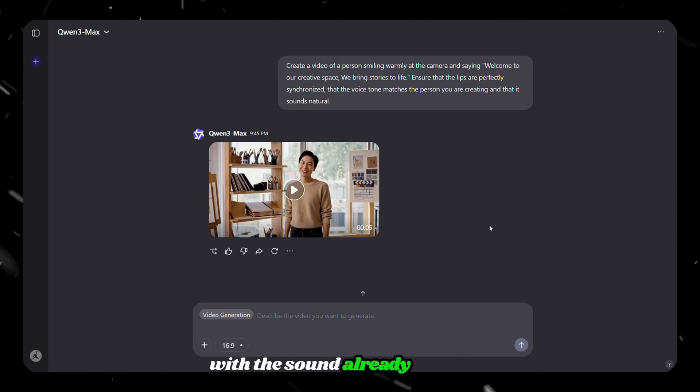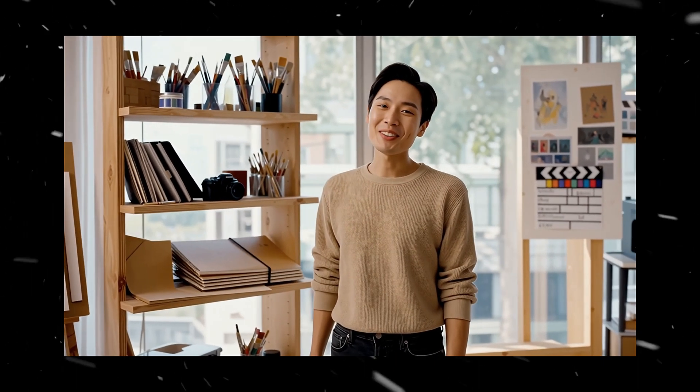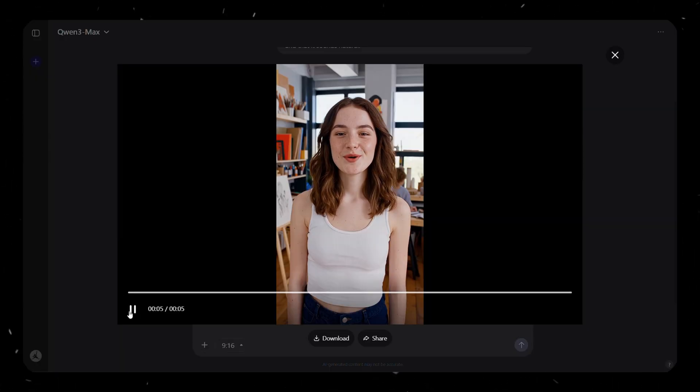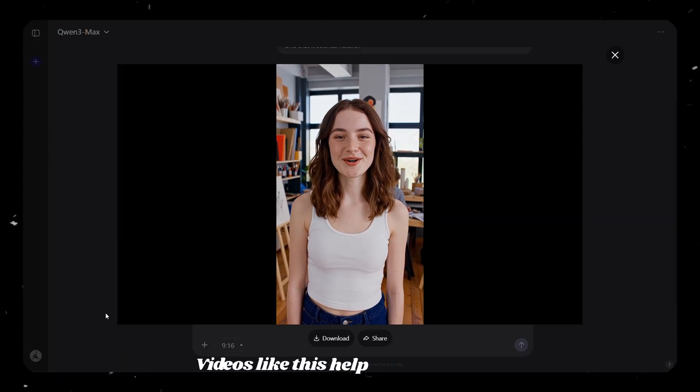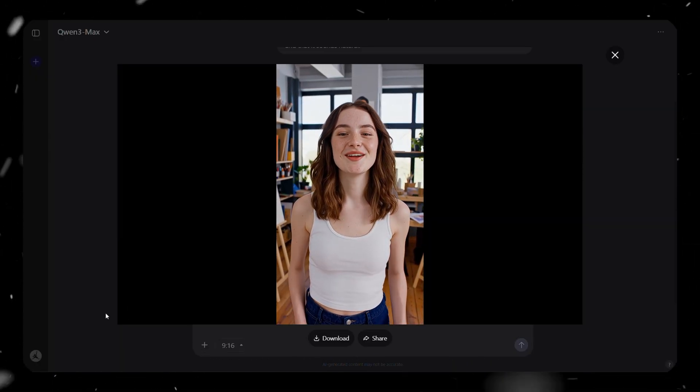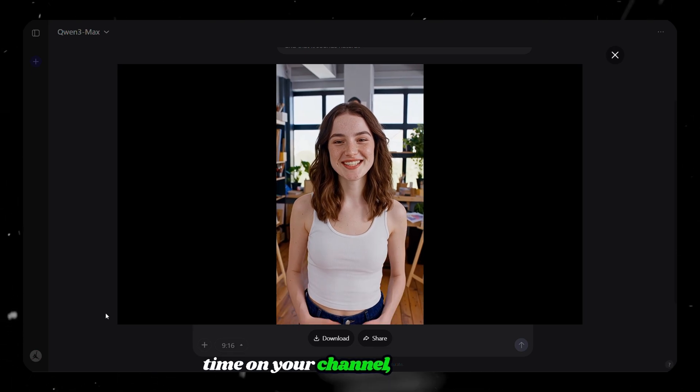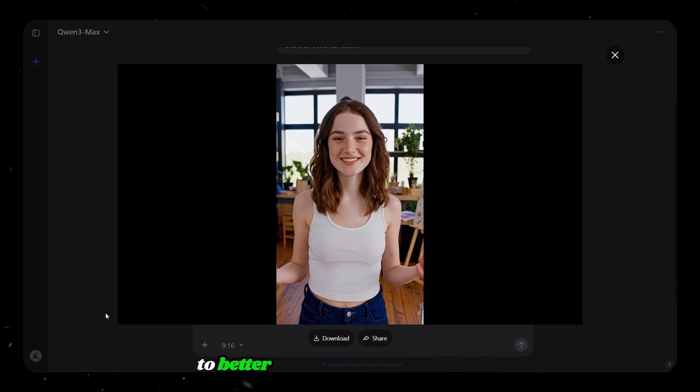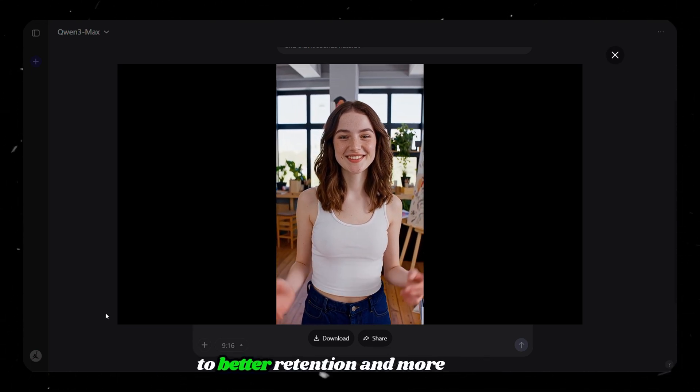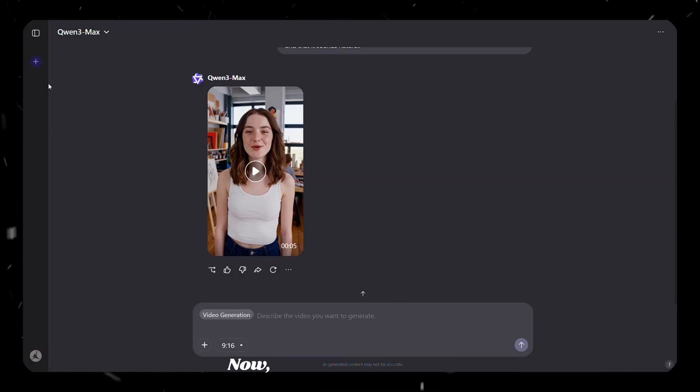Welcome to our creative space. We bring stories to life. Welcome to our creative space. We bring stories to life. Videos like this help increase watch time on your channel, which leads to better retention and more views.